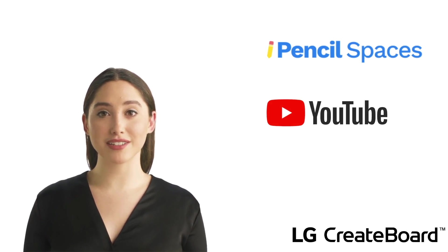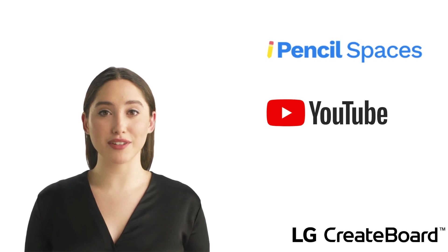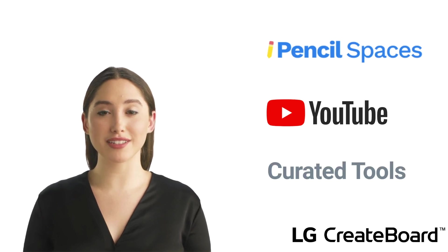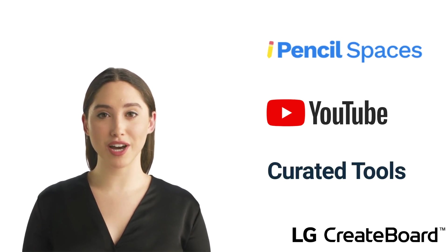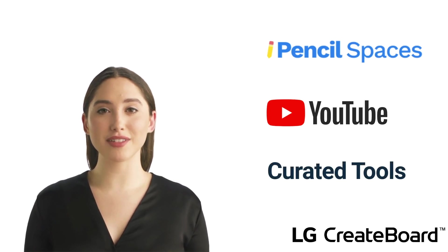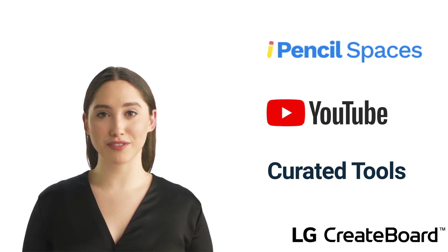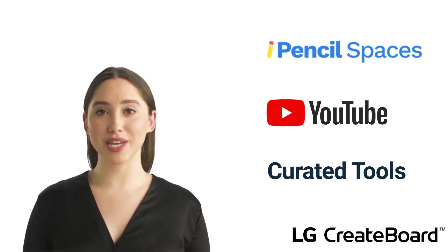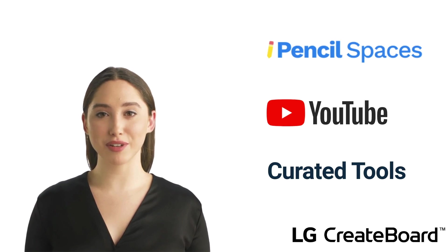Finally, because there are so many tools on pencil spaces, we have put together a list of 10 tools for each core content area that we think could come in handy. We hope you had fun learning about pencil spaces. We will see you in the next lesson.